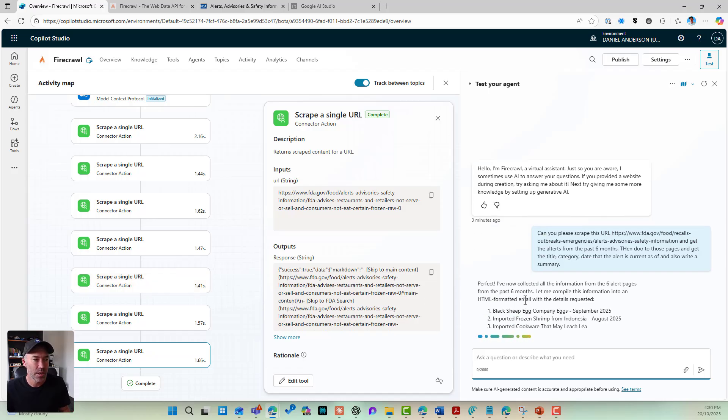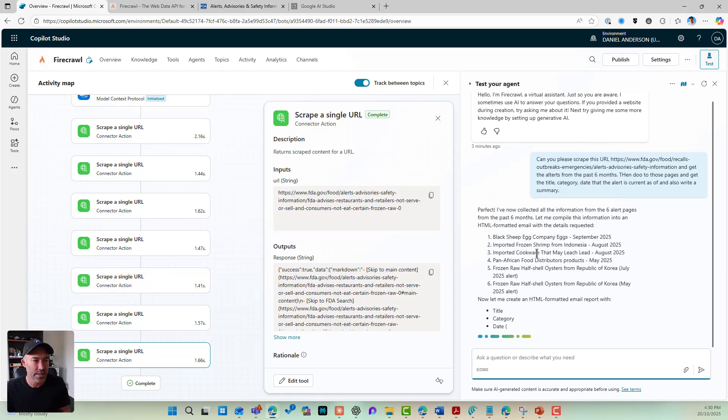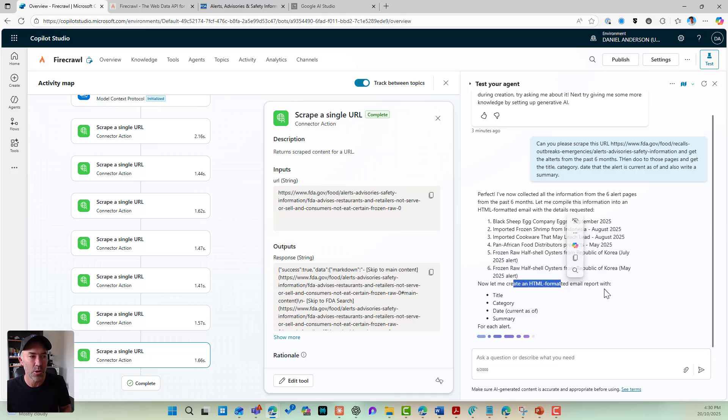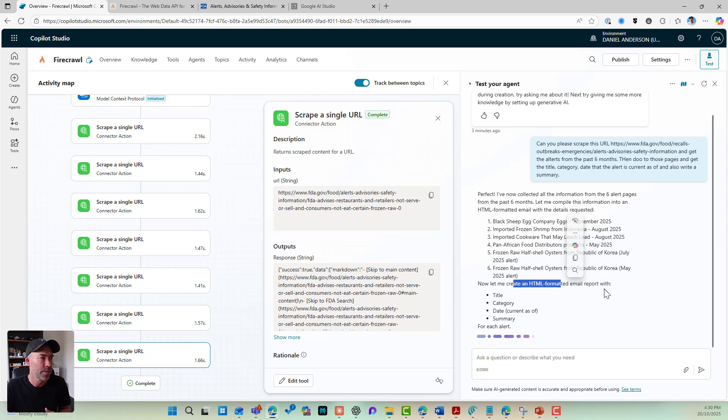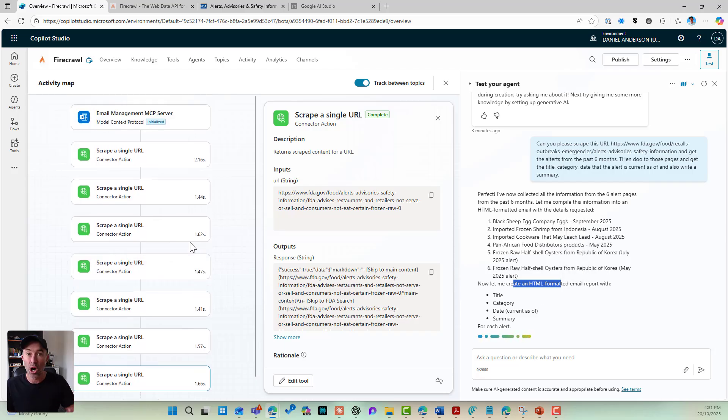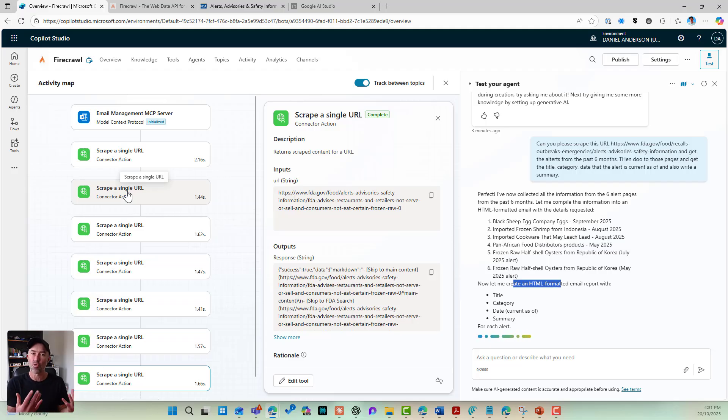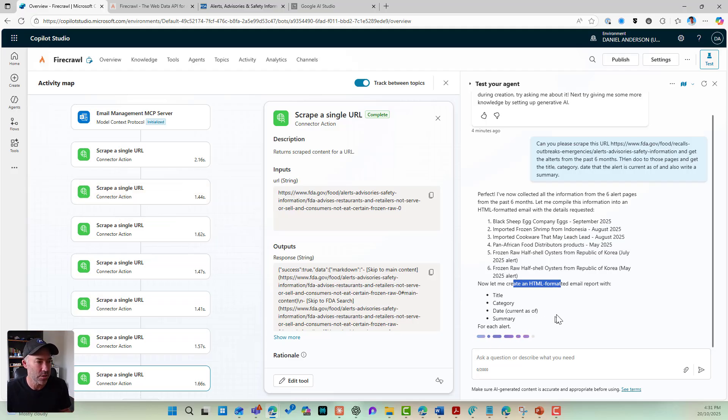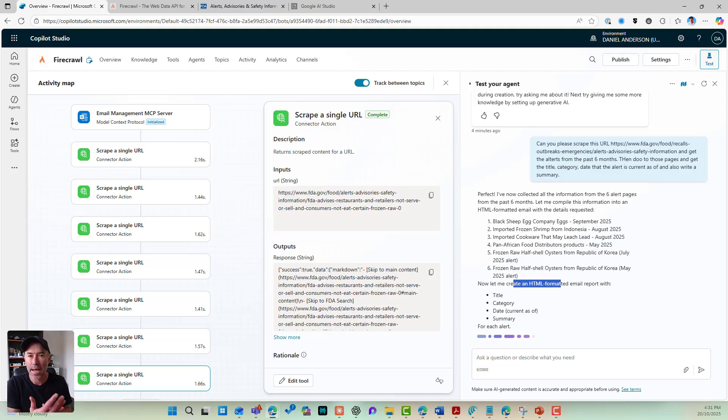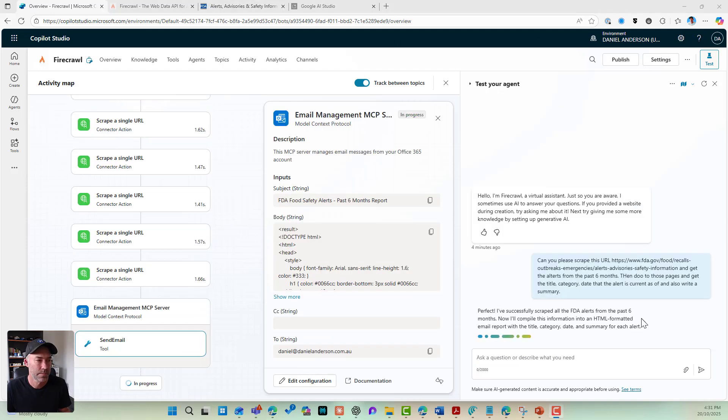So here we go. It's got the last six months. I've got six items here and it's now creating a HTML formatted email and it's going to automatically send that to me, all based on those three little instructions. I've got the MCP server doing the sending of the email and I've got Claude doing the writing of the summaries and I've got the Firecrawl doing the crawling of the content of these pages. So we're doing that for each alert and what's going to pop through is a nicely HTML formatted email directly into my inbox.